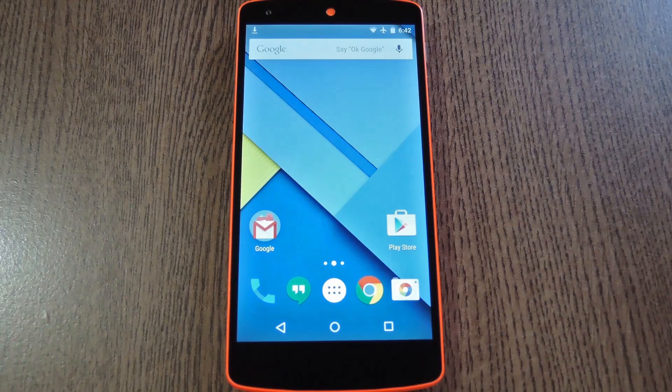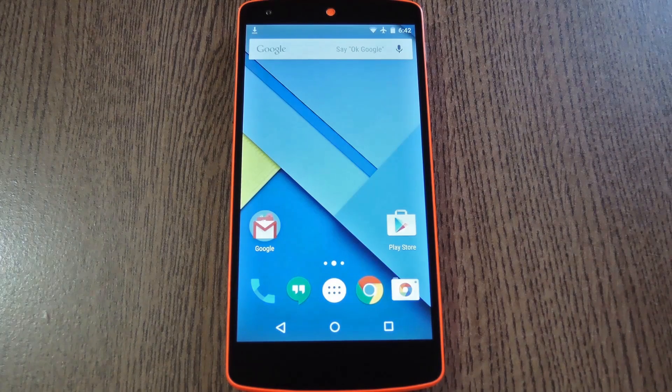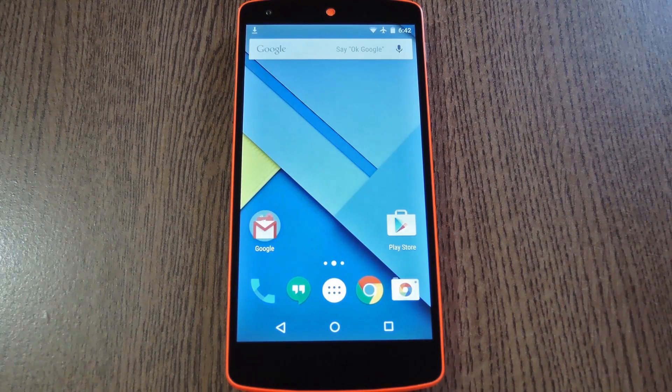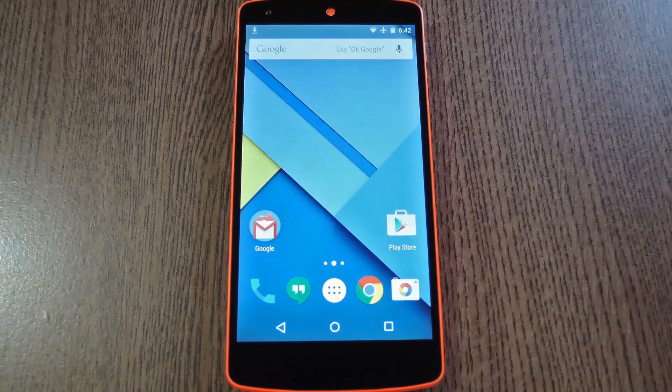Hey what's up everybody, it's Dallas with GadgetHacks and today I'm going to show you how to launch apps and custom actions with Wake Gestures.